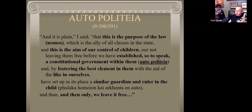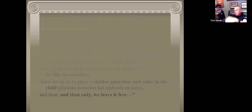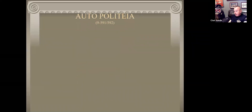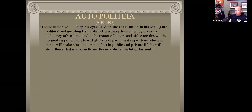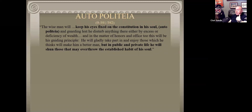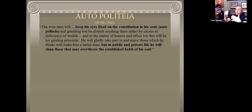Only then do we set them free - the child goes off into the world to reproduce and multiply. Autopoliteia. The healthy person will keep his eye fixed on the constitution in his soul, and make all choices - public and private - based on: is this good for me or not? Remember being a friend to yourself - would you recommend this to your own child if they were you?